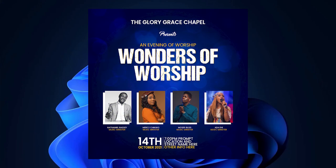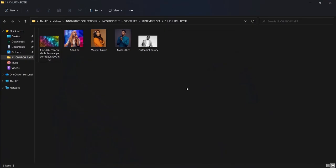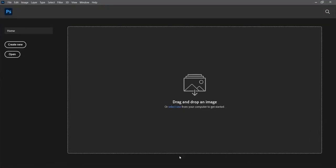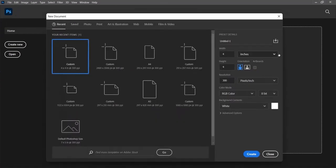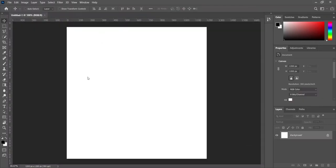In this video we are going to learn how to create a church flyer. A link to download the resources used will be given in the description so you can check them out. I'll click on Photoshop and create a new document. I'll be using a 4x4 inch document and I'll click on create.